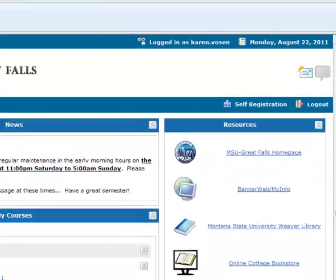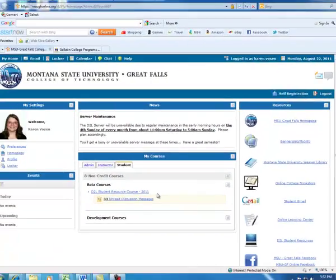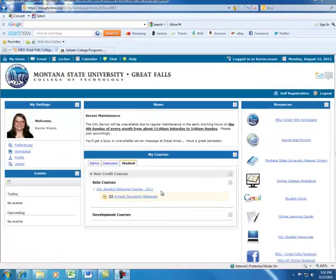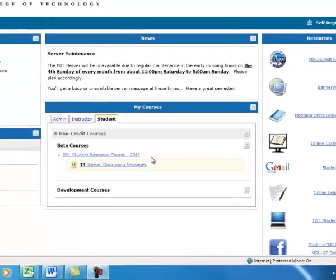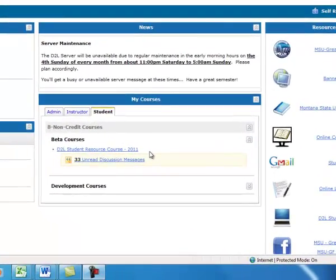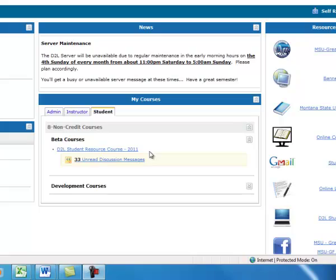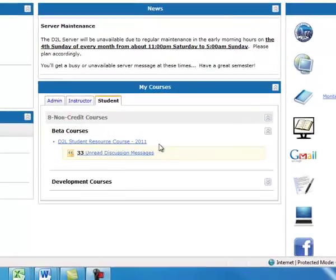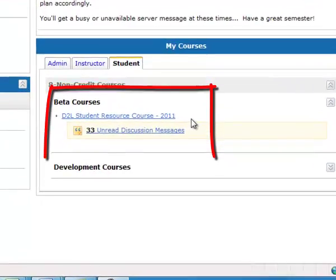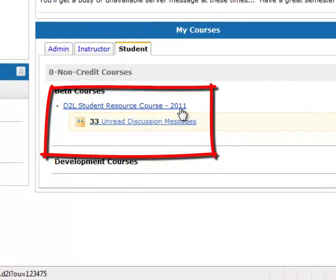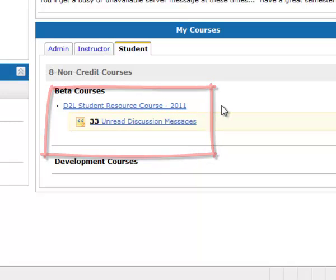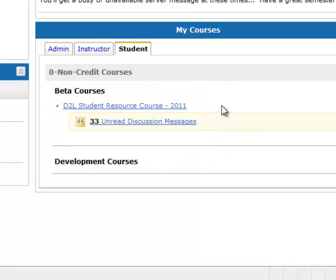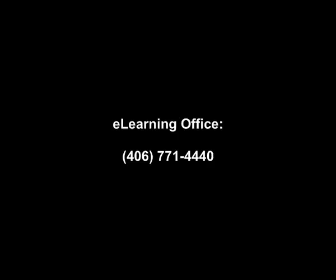I want to add that as instructors create the courses and activate them, they will start showing up under your My Courses. If your course link does not appear by the first day of class, then you want to give us a call. Now please click on the D2L student resource course, and you will find your second video in the news section of My Courses. Thank you.